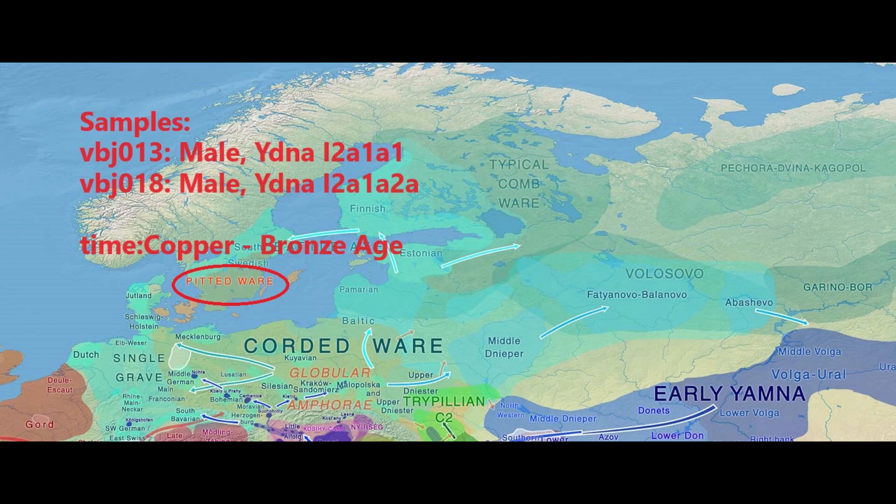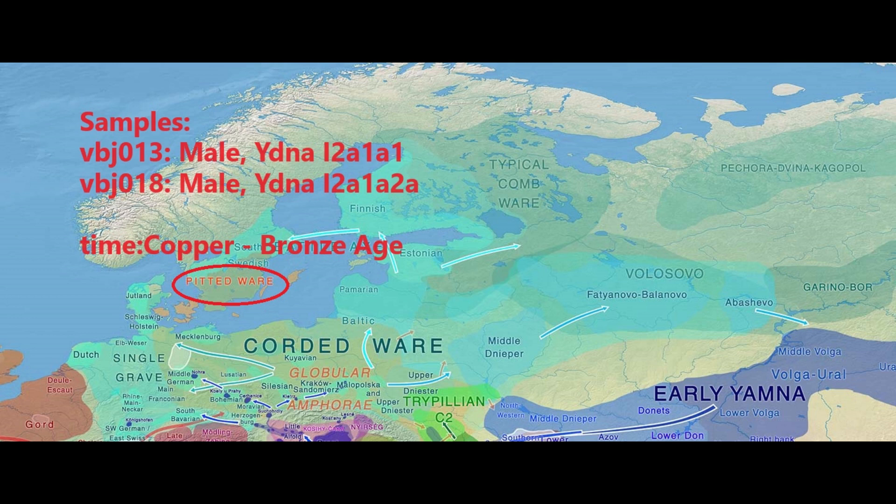Hello guys, in this video we'll be taking a look at the autosomal DNA, predicted phenotype traits and GEDmatch results of two Pitted Ware culture individuals from Sweden, the last hunter-gatherers of Sweden who for a certain period of time coexisted with the farmers and the Indo-Europeans.